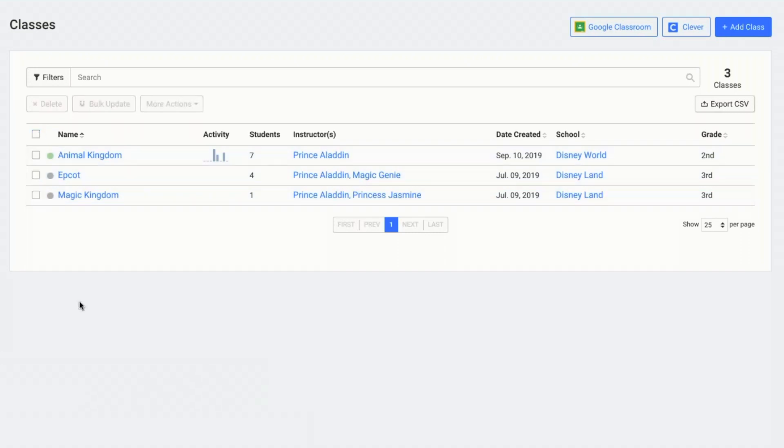Student progress is tied to the student and to the lesson plan. When you delete a class from your Typing Club account, it just deletes the class but the students in the class will still remain in the account. Since student progress is tied to the student and the lesson plan and not to the class, when you add that student to a new class and assign the same lesson plan, their progress will remain.